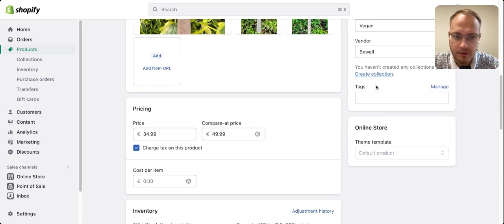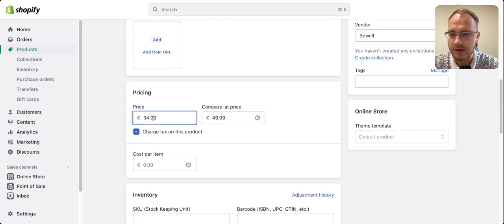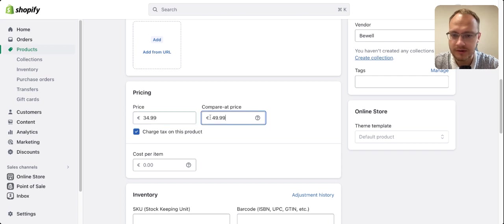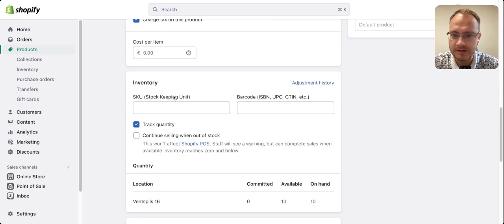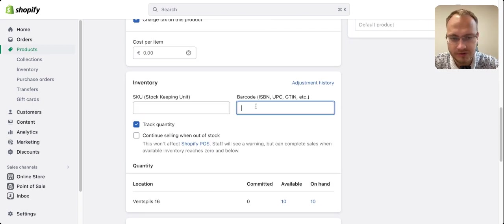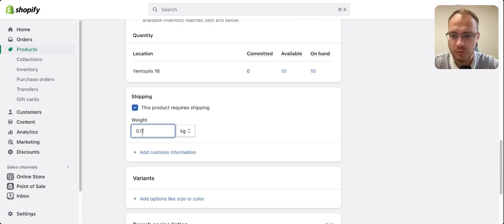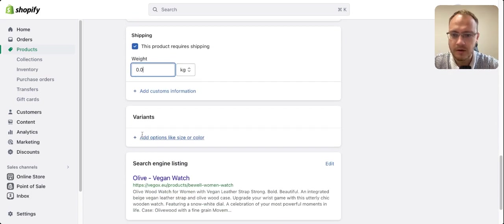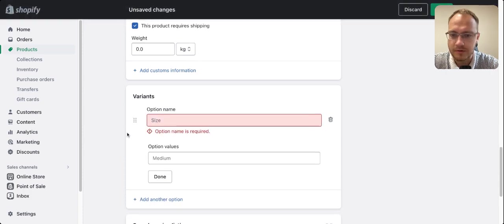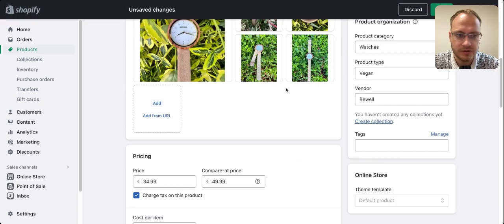I also add tags, price and compare price. If you have SKU codes or barcodes, add them as well, along with weights and variants if applicable. Then add the search engine listing.